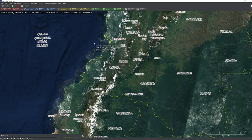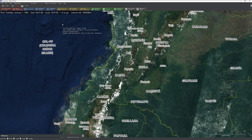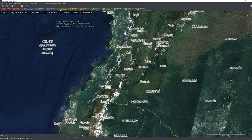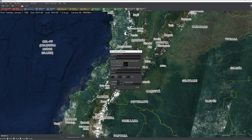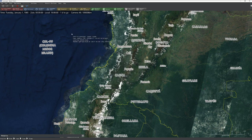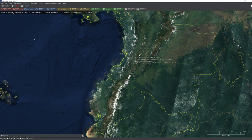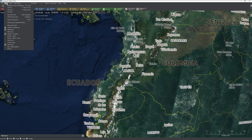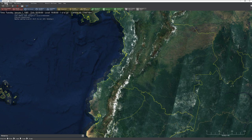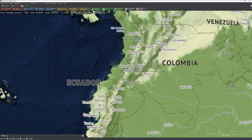Now we're ready to actually start placing some units. I've got my time of day set — it looks like right at dusk, January 1st, 1985, 7 o'clock Zulu time. I'm going to switch off the Sentinel layer and flip on Stamen for a cleaner view.